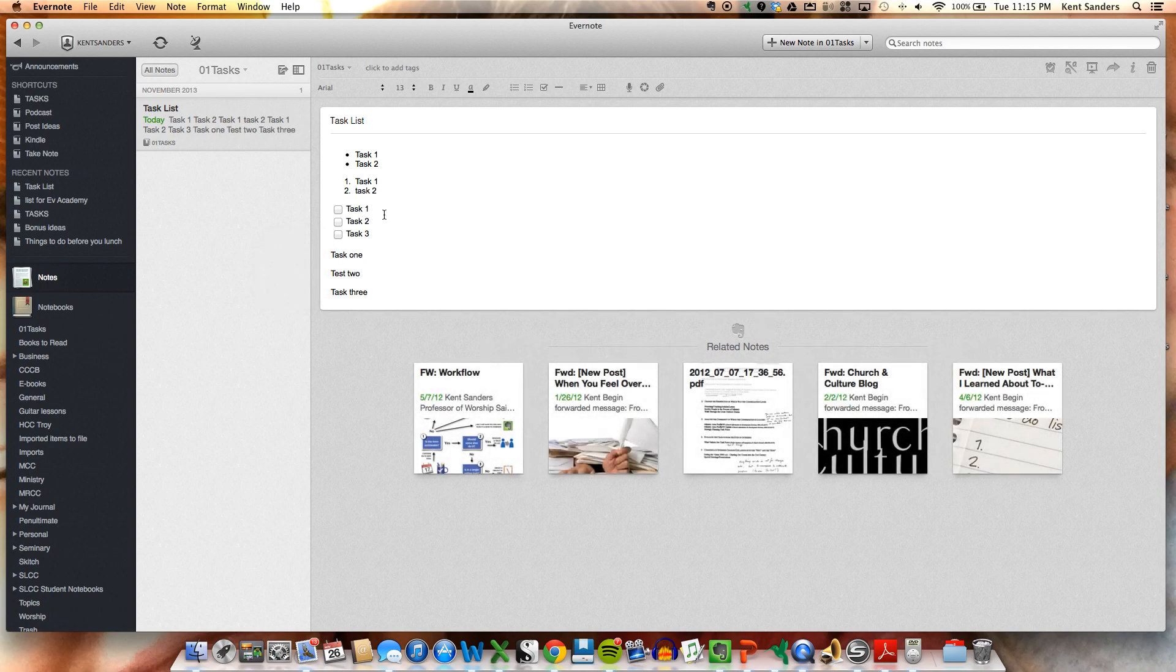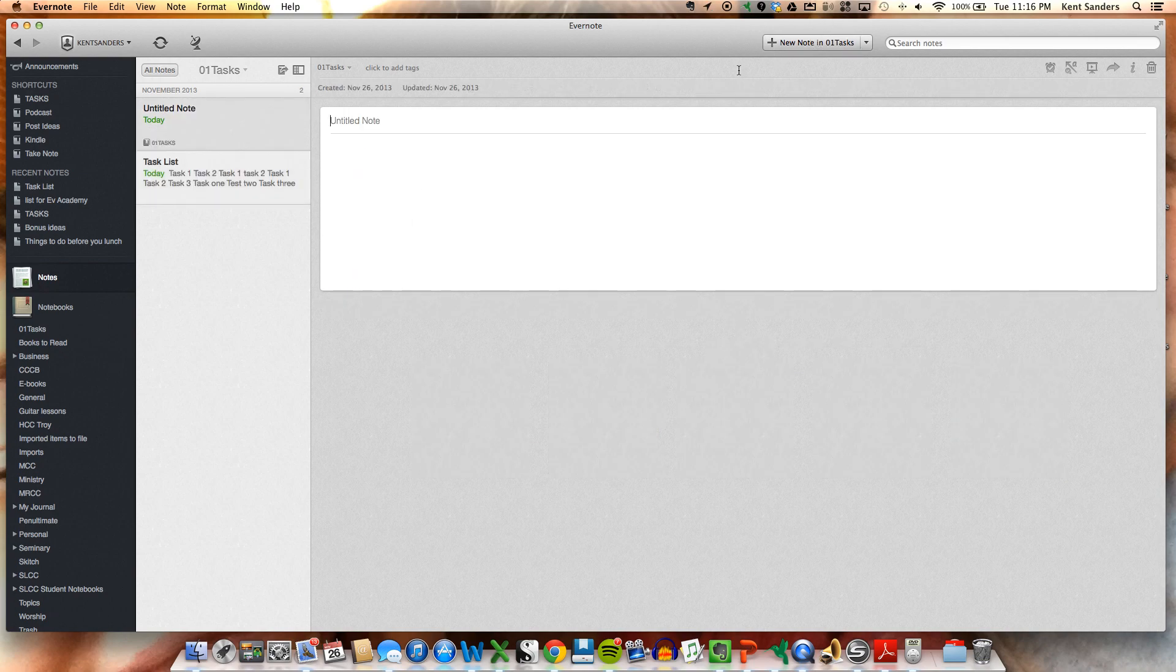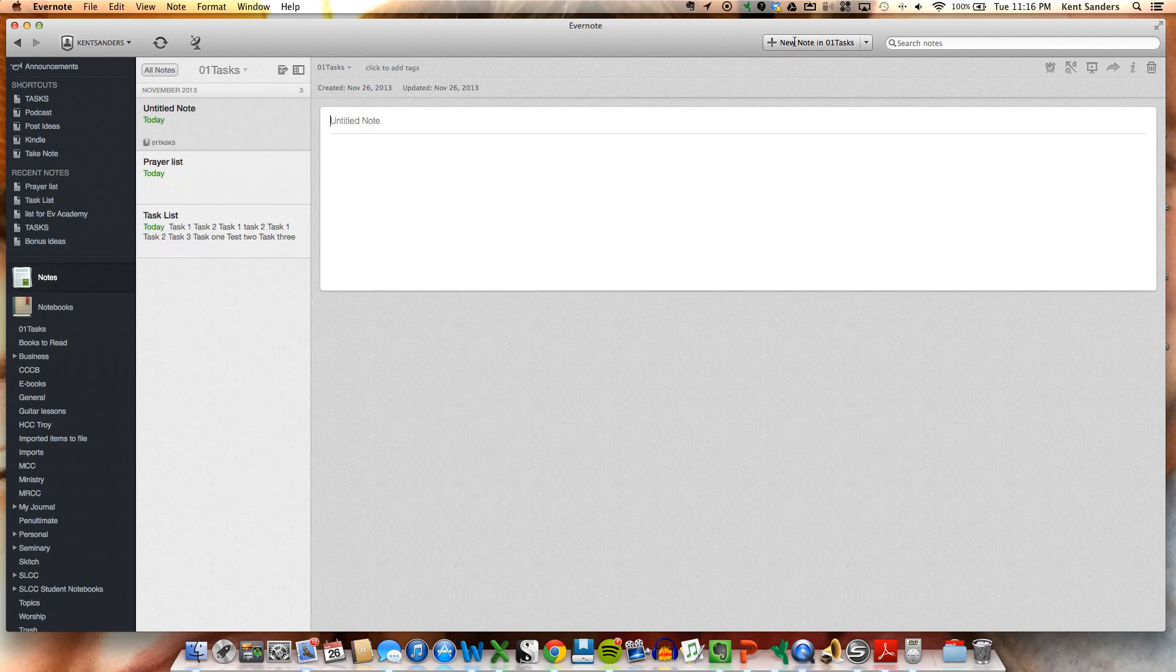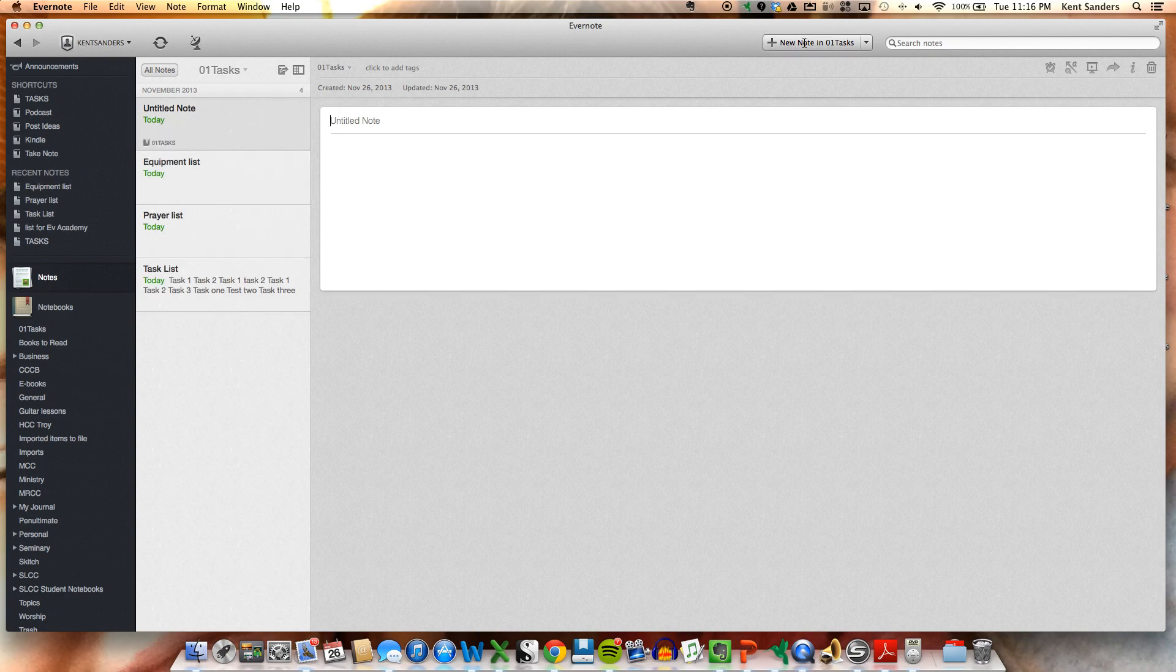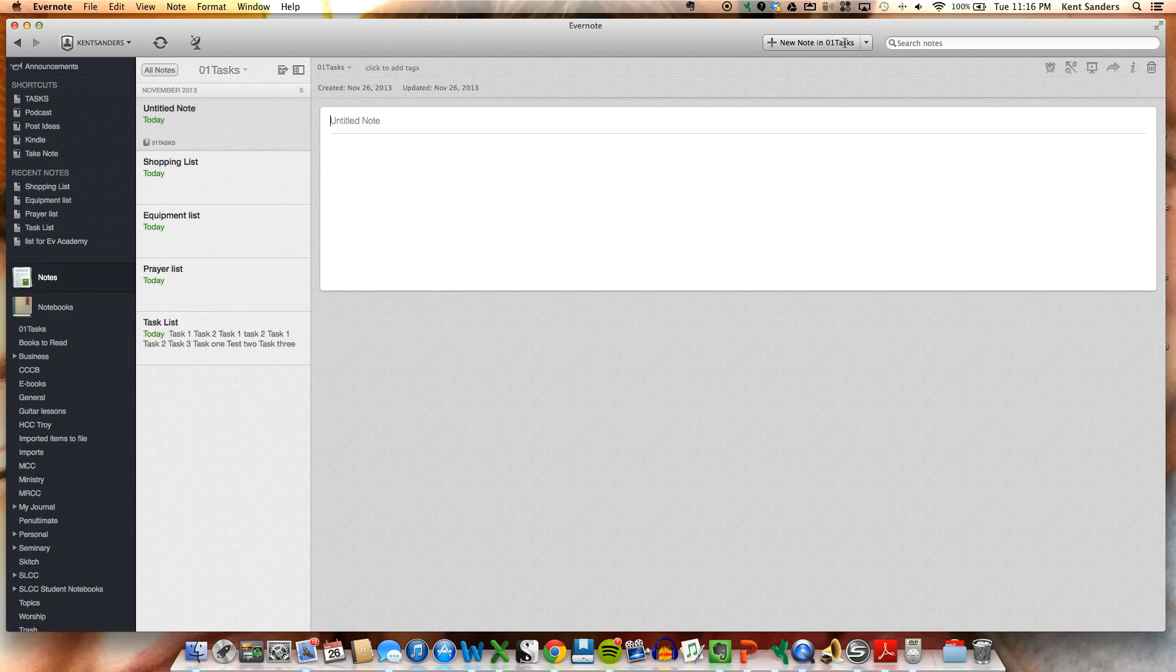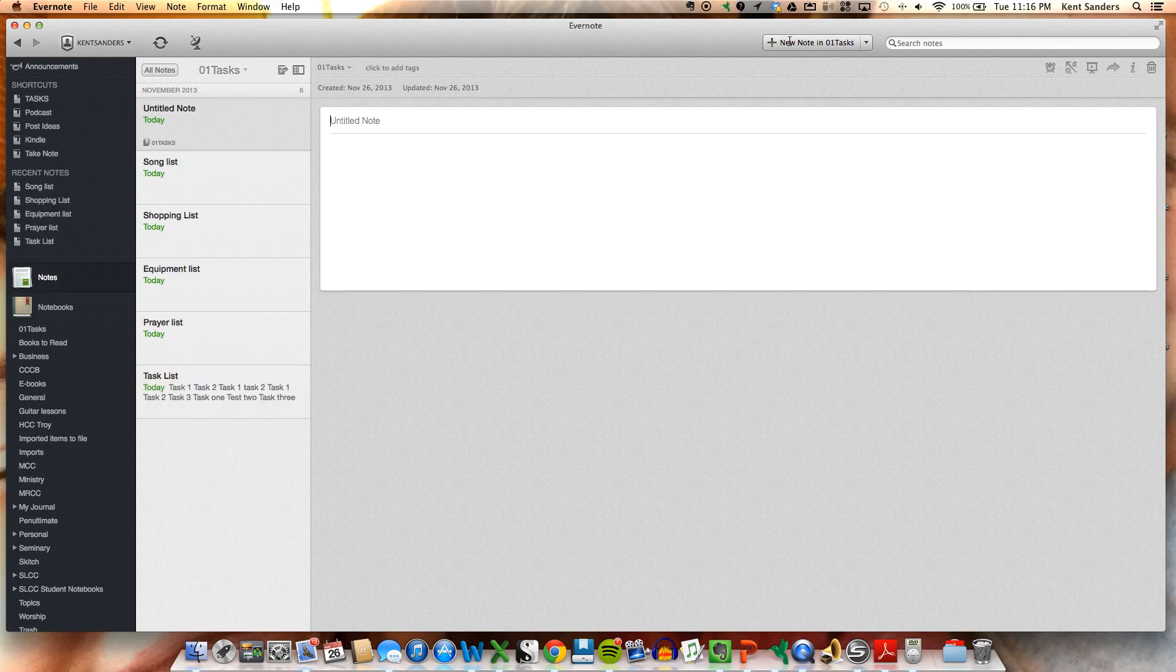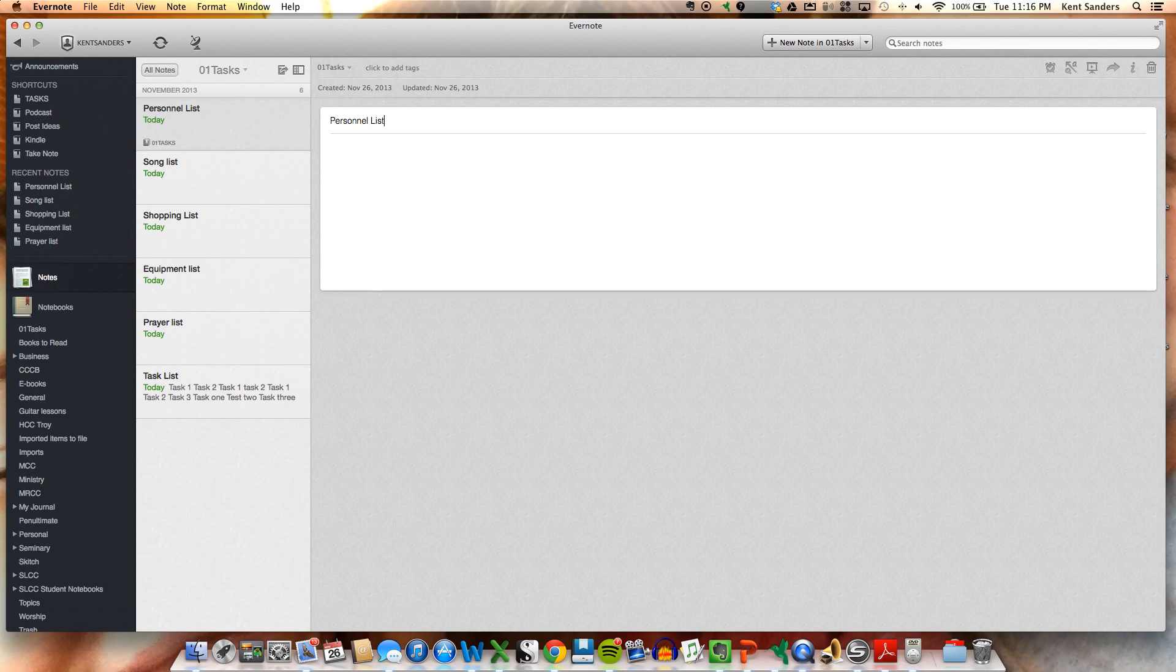Now you can use this for lots of different kinds of things. For instance, you can set up a prayer list, you can set up an equipment list, you can set up a shopping list, you can set up a song list, you can set up a personnel list. Basically, anything that you would need a list for, you can create this in Evernote.